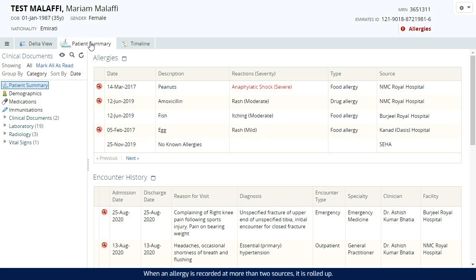When an allergy is recorded at more than two sources, it is rolled up. You can view all the rolled up information by clicking the magnifying glass icon.